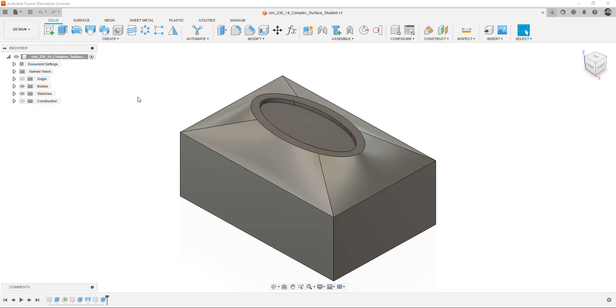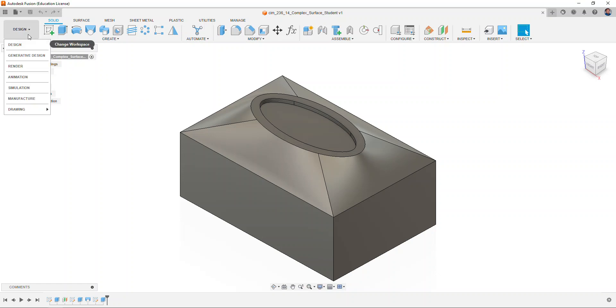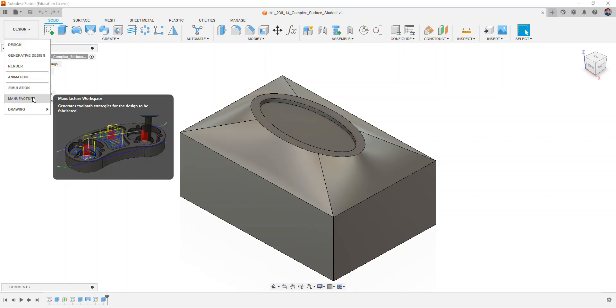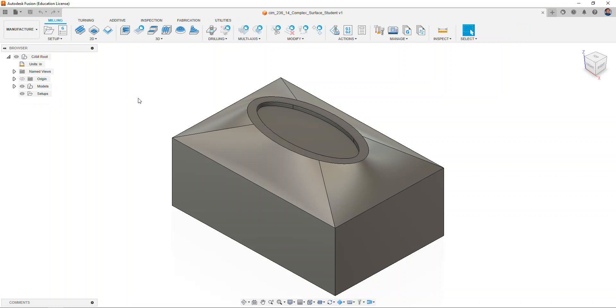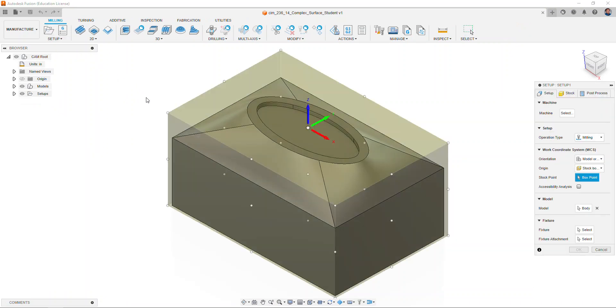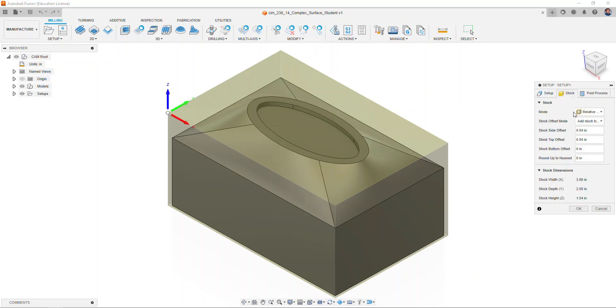We will explore how to create a complex surface milling CAM strategy in Autodesk Fusion, and this is part of Activity 236 CAM Strategy Practice Part 2. We're going to change from the design workspace to manufacture. For our setup, we will set up a stock box point in the lower left corner, and on our stock we'll do a relative size box with no additional stock. Select okay.